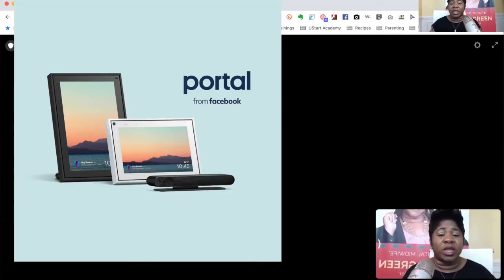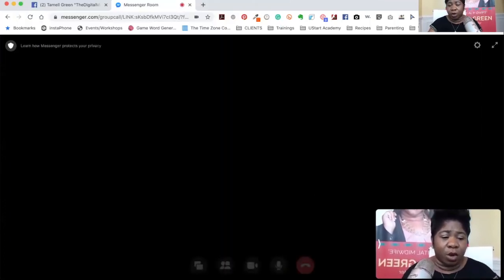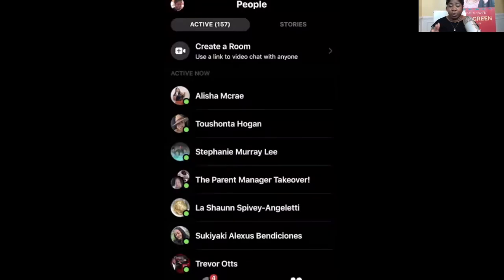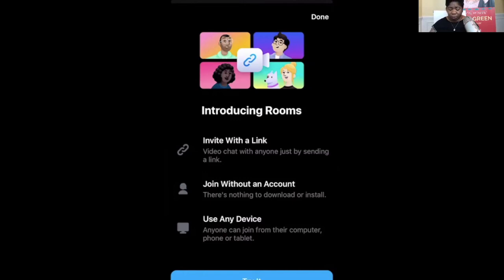Now I do know that Facebook has come out with something called Facebook Portal. I can see Facebook Portal being something amazing to utilize with Messenger. So now I'm going to show you how to actually utilize this app on your phone. It goes into Messenger and shows you the people who are active. And so what you do is you click on 'Create a Room' and you get to this screen. It's telling you that you can invite with a link, join without an account — which is amazing — and you can use any device such as your computer, phone, or tablet.